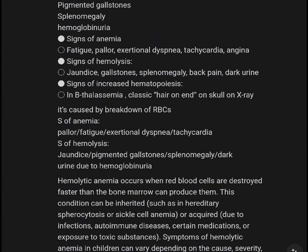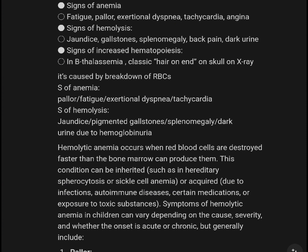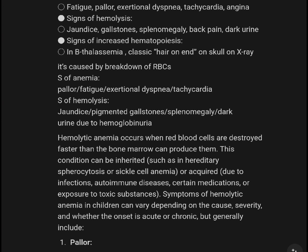Signs of anemia: fatigue, pallor, exertional dyspnea, tachycardia, and angina. Signs of hemolysis: jaundice, gallstones, splenomegaly, back pain, dark urine, and signs of increased hematopoiesis.